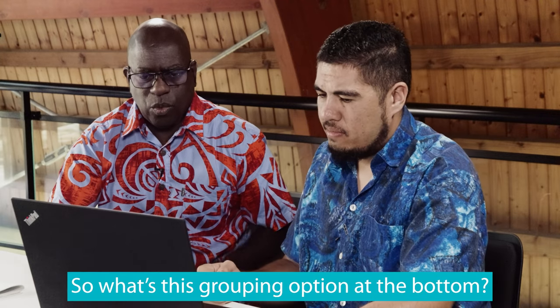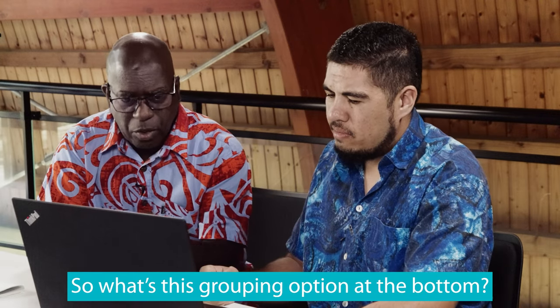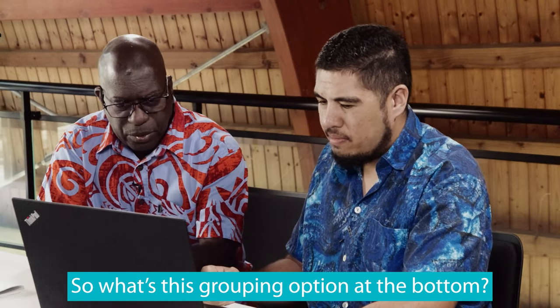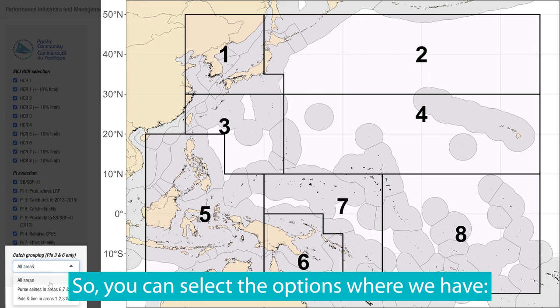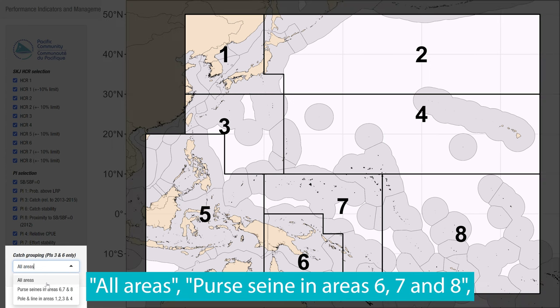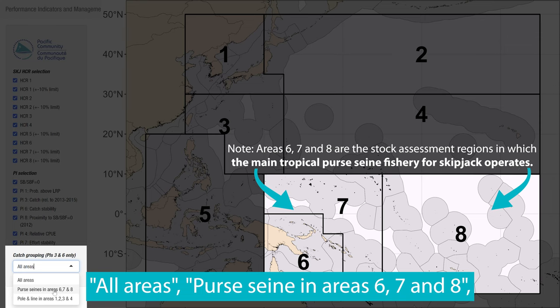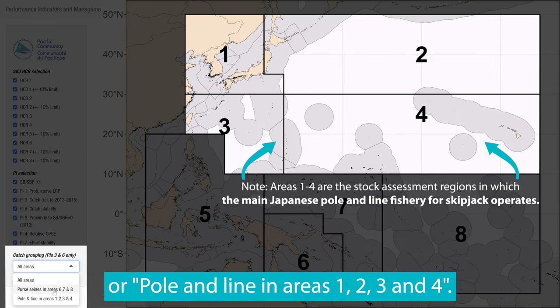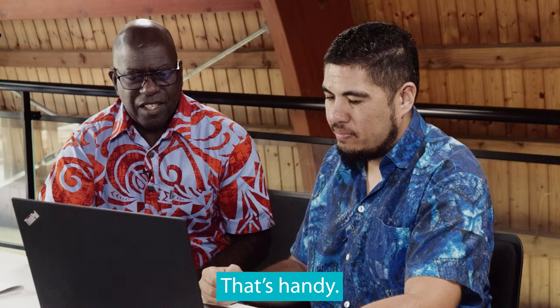So what's this grouping option at the bottom? You can also look at the catch based indicators for different fisheries. So you can select the options where we have all areas per se in areas 6, 7 and 8, or pole and line in areas 1, 2, 3 and 4. That's handy.